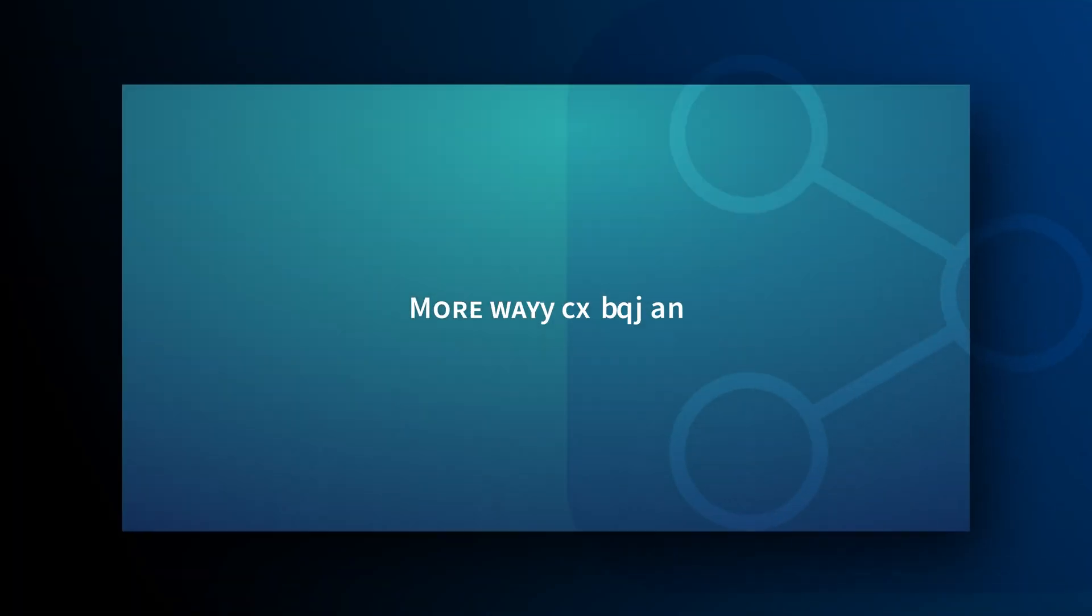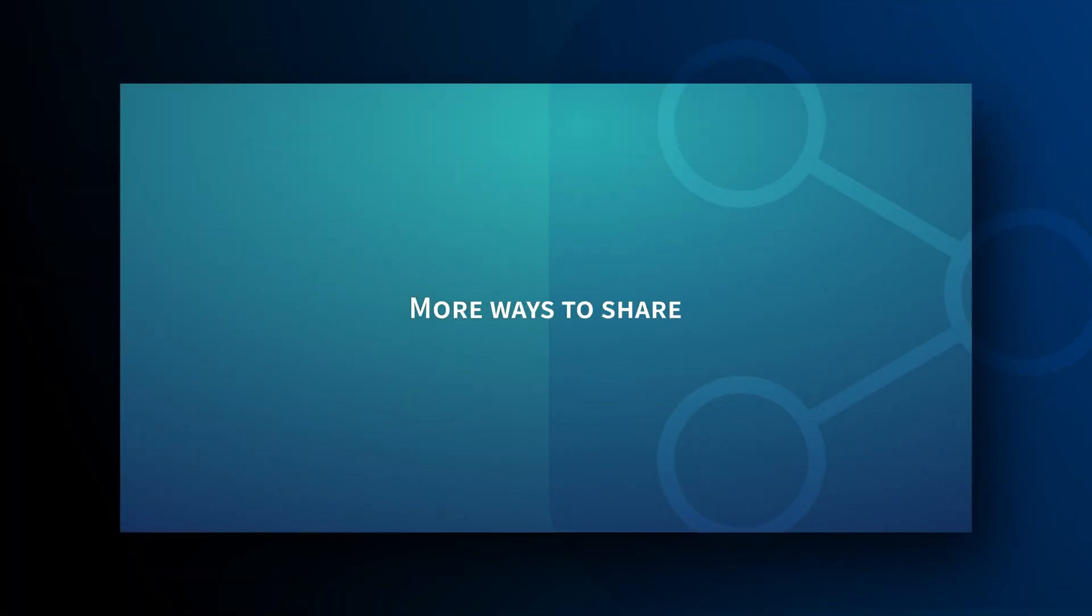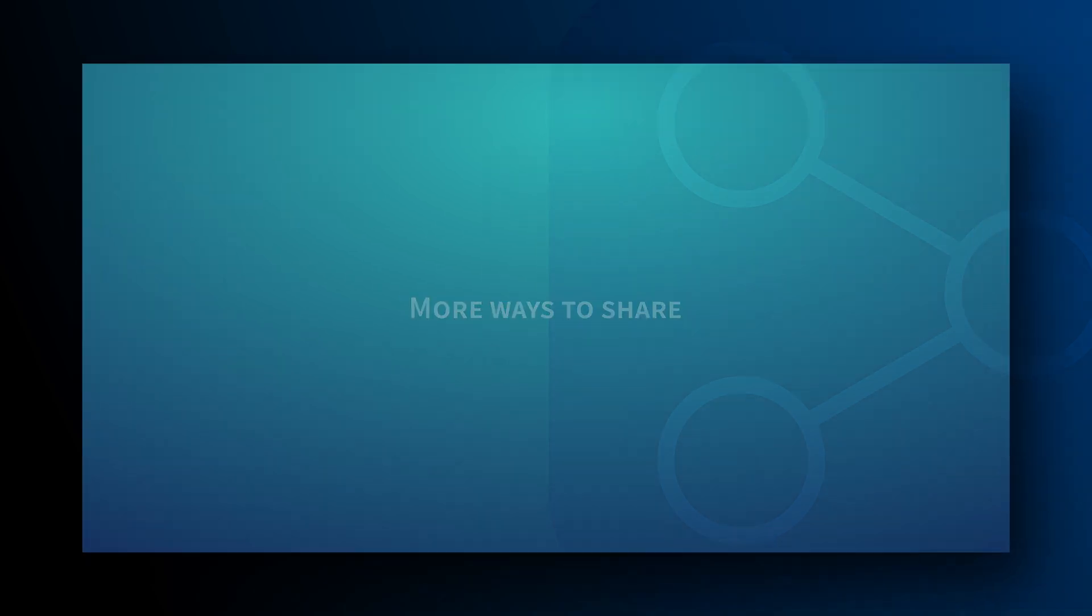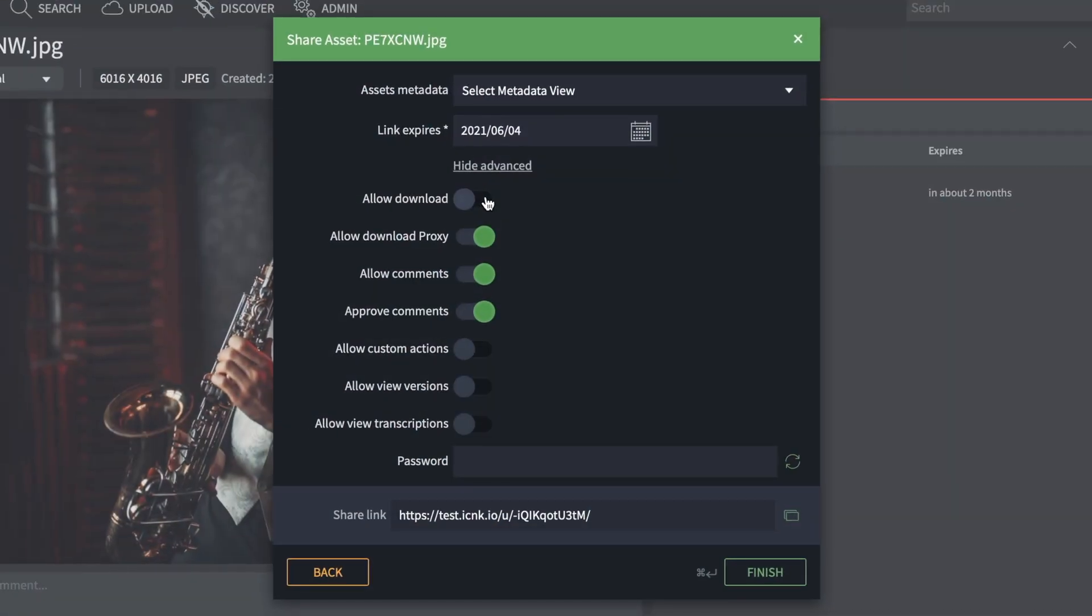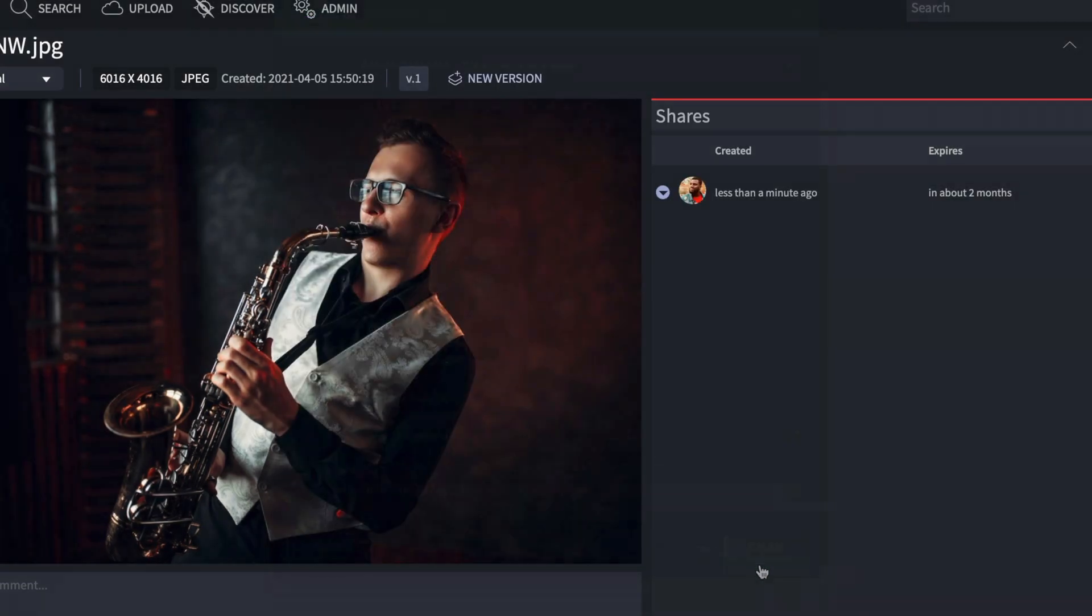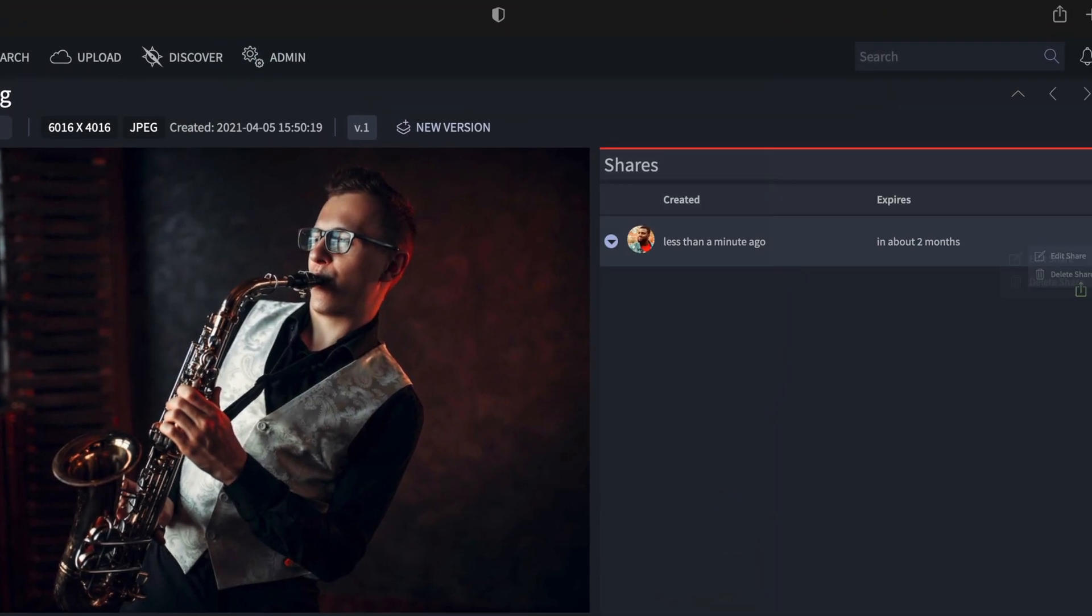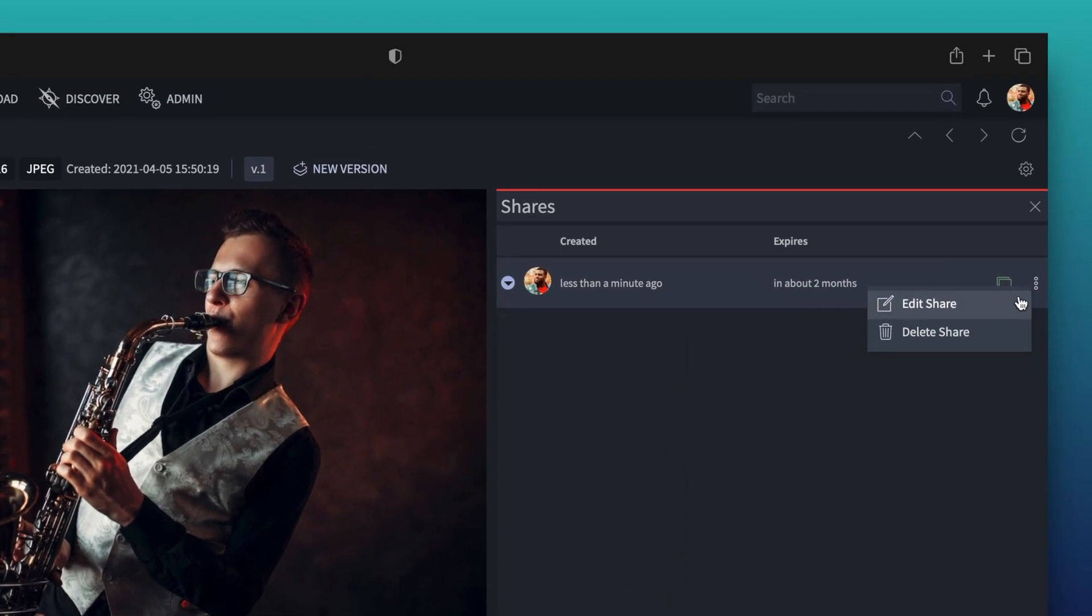And speaking of sharing, you have more ways to manage that too. If you've sent a share link that allows downloads, but then you choose to revoke that, shares can be edited after you've sent them.